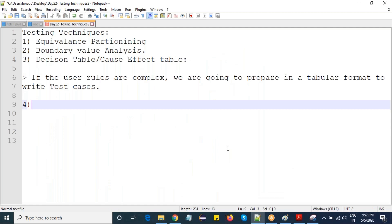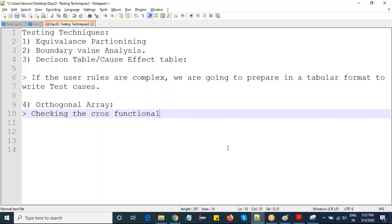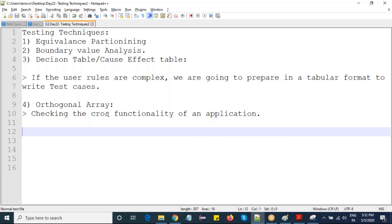The fourth technique is the orthogonal array. An array is a collection — it can store numbers, special characters, alphabets, any values. Similarly, the orthogonal array is about checking the cross-functionality of an application. Let me show the diagram of cross-functionality.